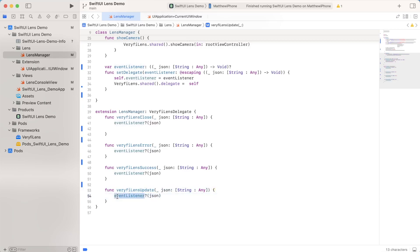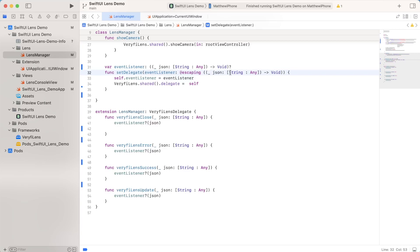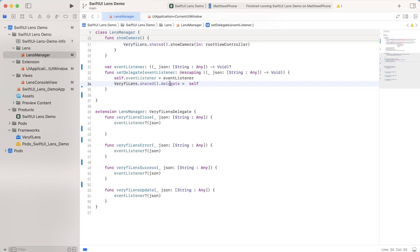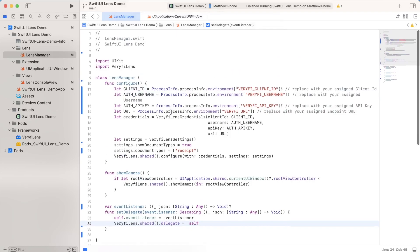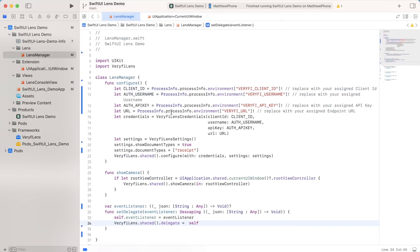So the set delegate function takes some kind of event listener, which just takes in a JSON variable of the type string to any dictionary. All it does is it sets the class attribute to this event listener. And then it tells verify lens that its delegate is now the lens manager verify lens delegate. And that's all there really is to it when it comes to this lens manager class.